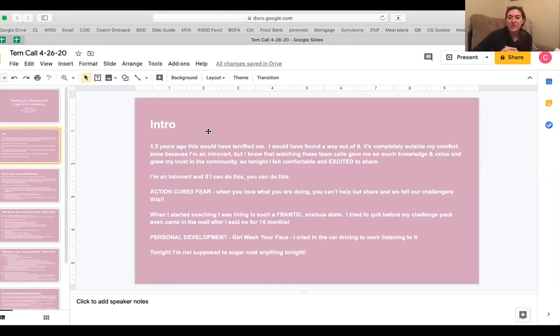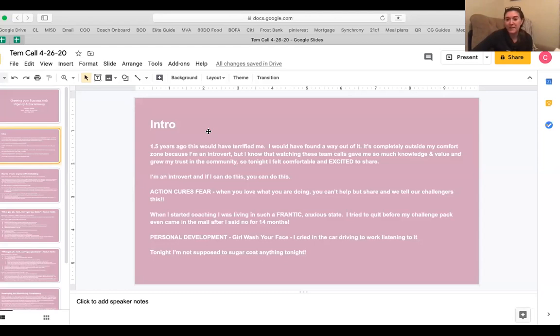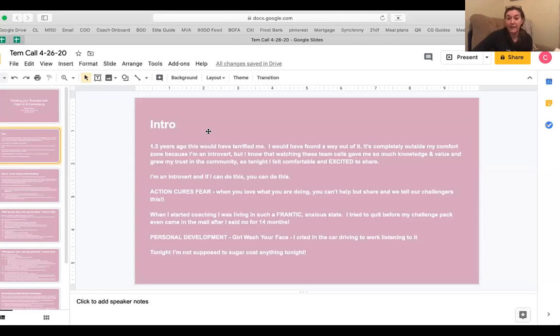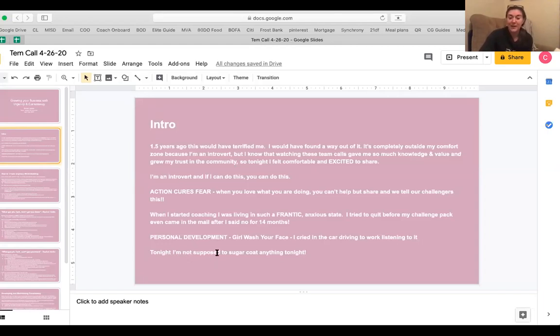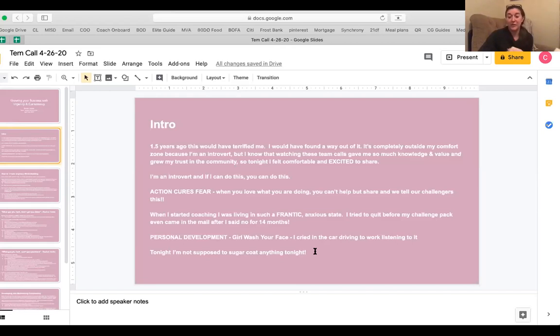Personal development that first week from ordering my challenge pack was huge. The day I ordered the challenge pack, I texted Rachel literally 24 hours telling her that I wanted to return it. I didn't want to do it. This was too much to add to my plate. I'm already too busy. And she asked me if I had read Girl Wash Your Face. And I said no. So she sent me the audible version of it. And my commute to work is 30 to 45 minutes. So I listened to it in my car and literally cried while listening to it because it was so relatable to what I was going through at the time. And I had never done personal development before. And that kind of solidified to me that I was making the right choice and I needed this in my life. So she told me to not sugar coat anything for you guys tonight because this takes hard work and determination and grit and consistency and sacrifice, but it is all worth everything that you put into it.